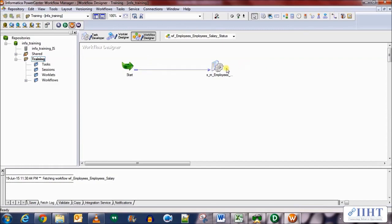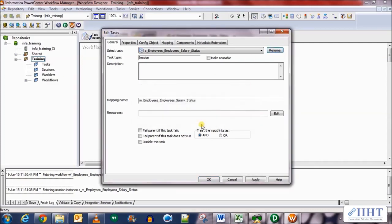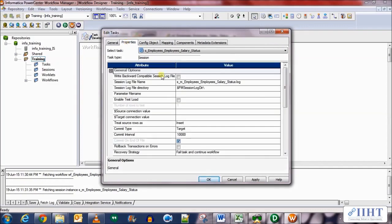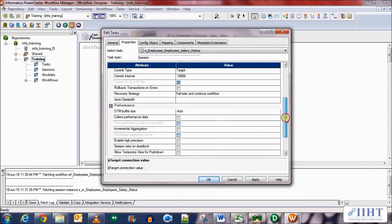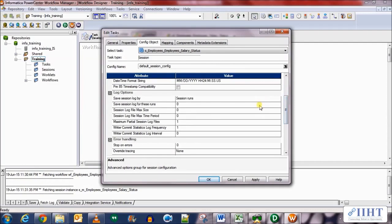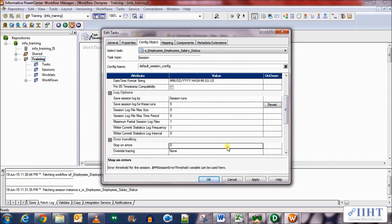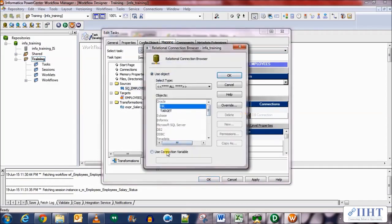Double click on the session and set a few properties. First, rename it and remove the M_ prefix for naming convention purposes. Next, select 'fail parent if task fails' in the properties section. Scroll down and set the source connection as HR and the target connection as target. Go to the config object tab, set the session log file name, and set stop on error to 1. In mappings, go to the source and set the database connection as the connection variable $Source.